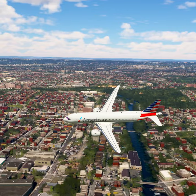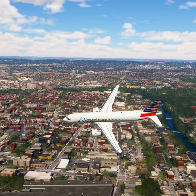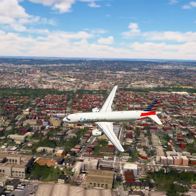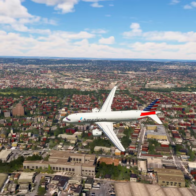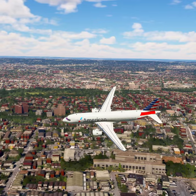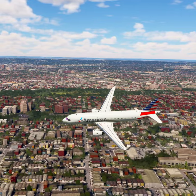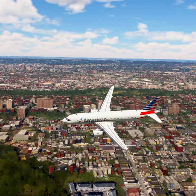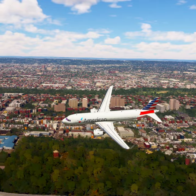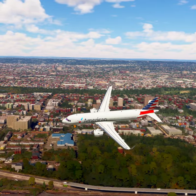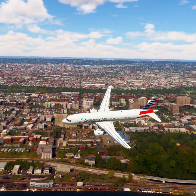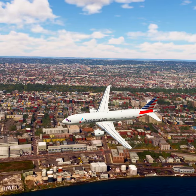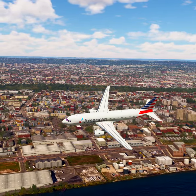New York approach, American Tree 2-0. Request clearance to transition Bravo airspace. American Tree 2-0, New York approach, cleared through the Bravo airspace. Cleared through Bravo airspace, American Tree 2-0.